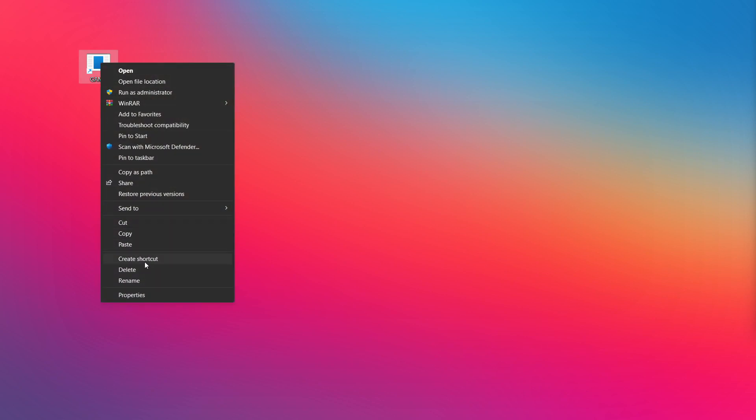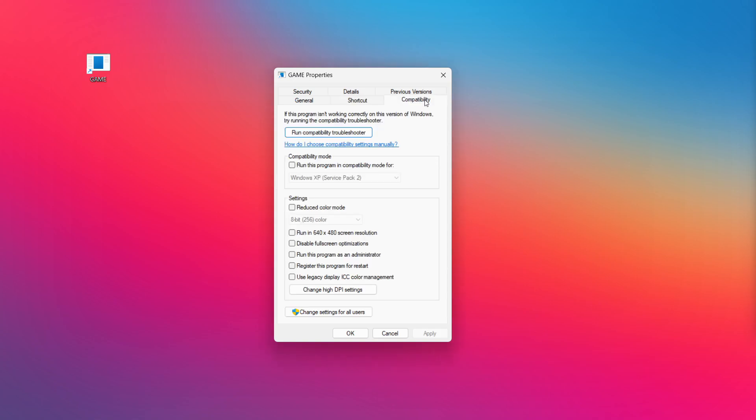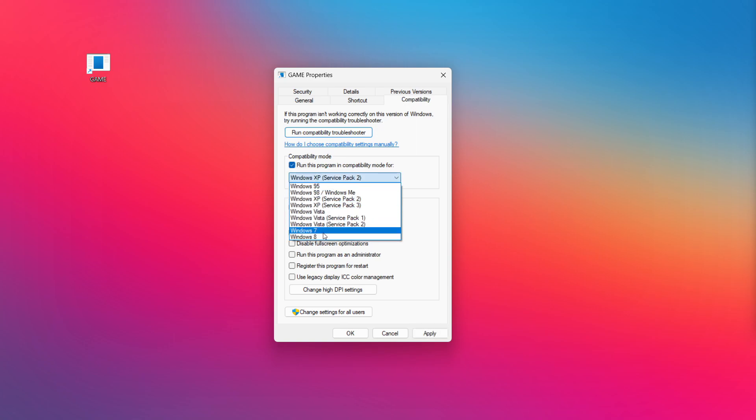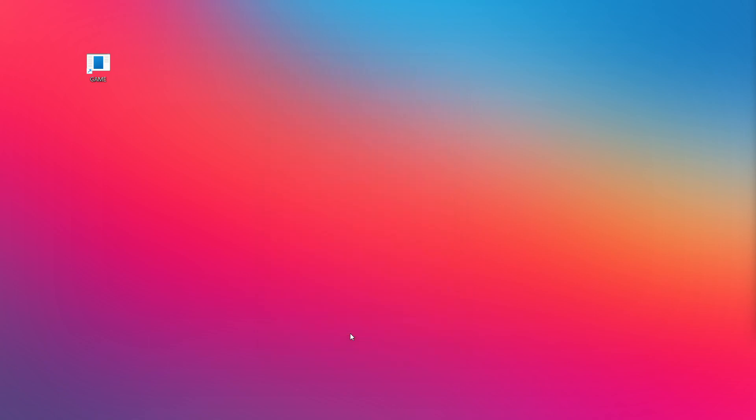Right-click your not working application and click properties. Click compatibility. Check run this program in compatibility mode. Try Windows 7 and Windows 8. Check disable full screen optimizations. Check run this program as an administrator. Apply and OK. Try opening the app.